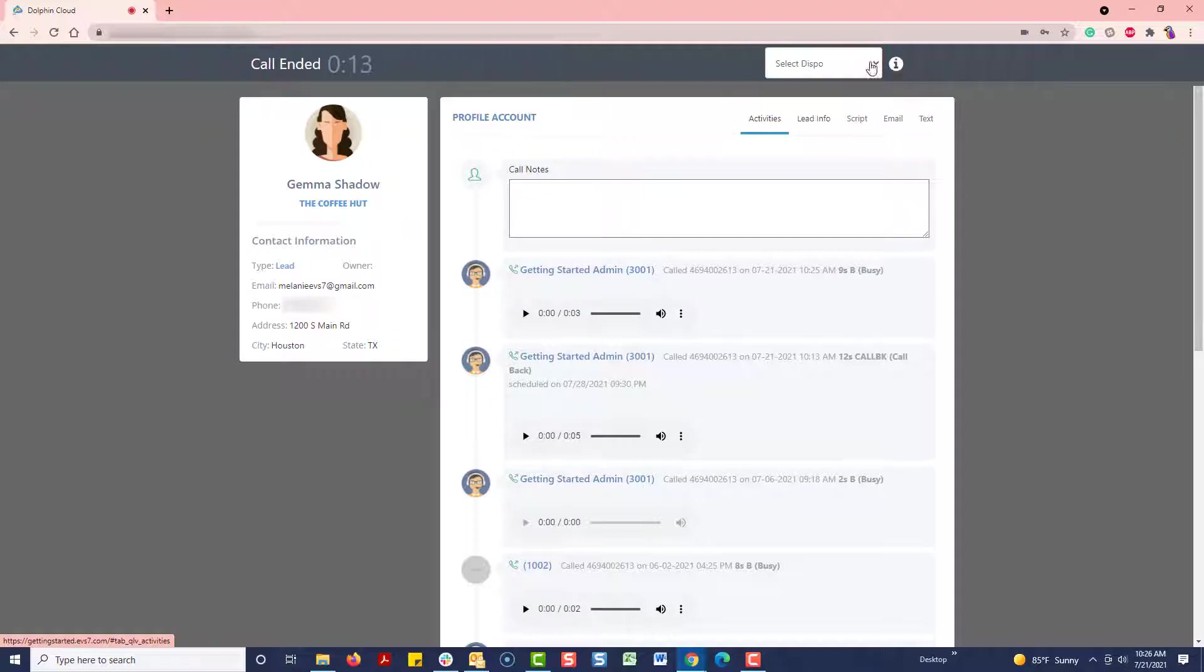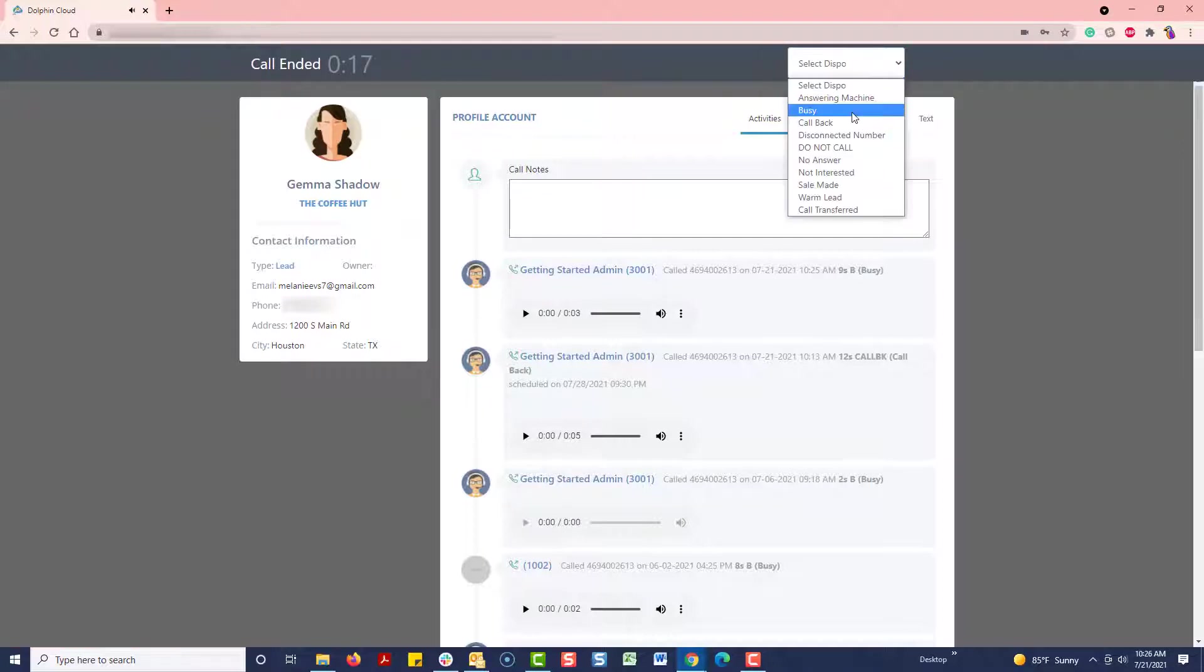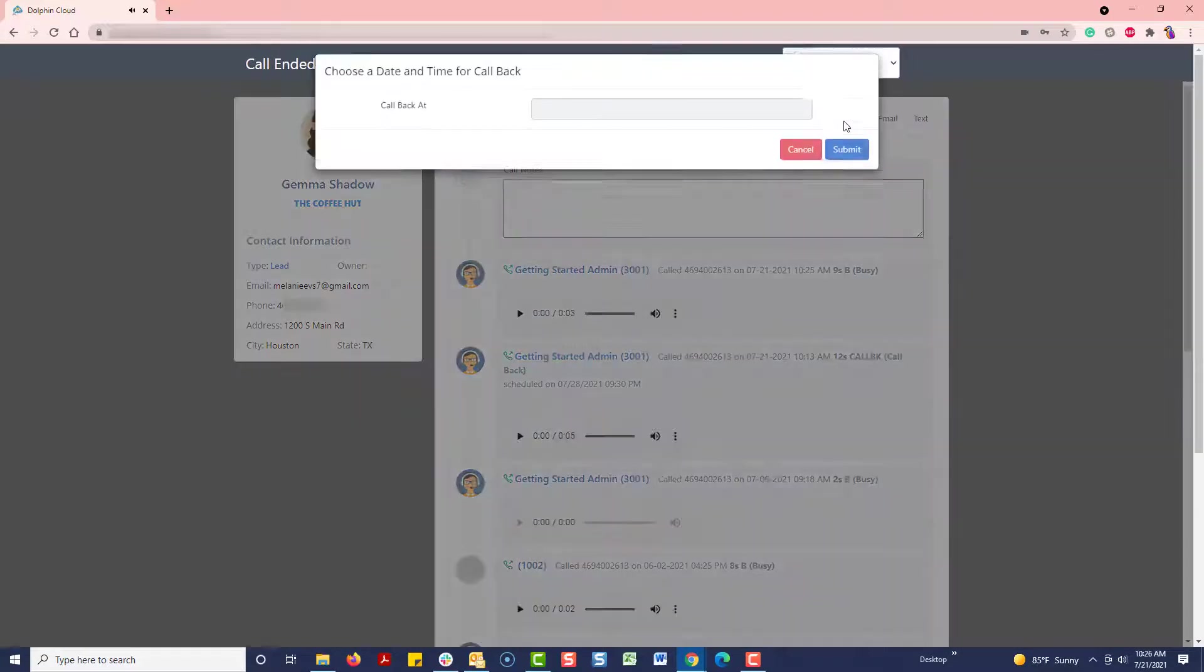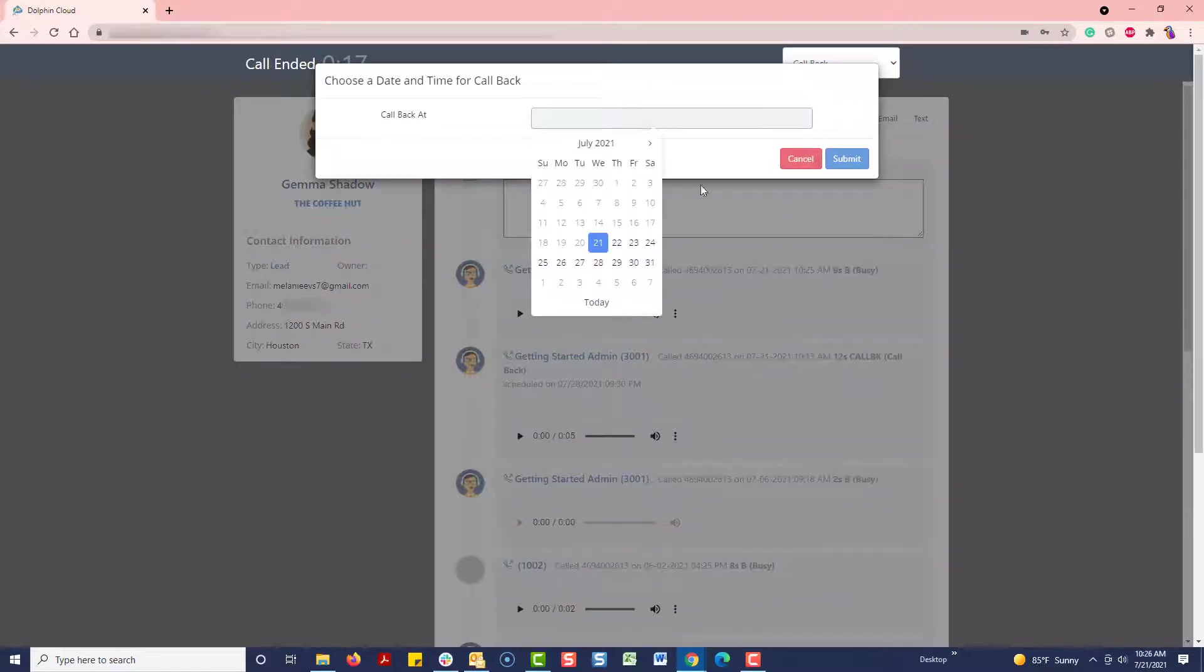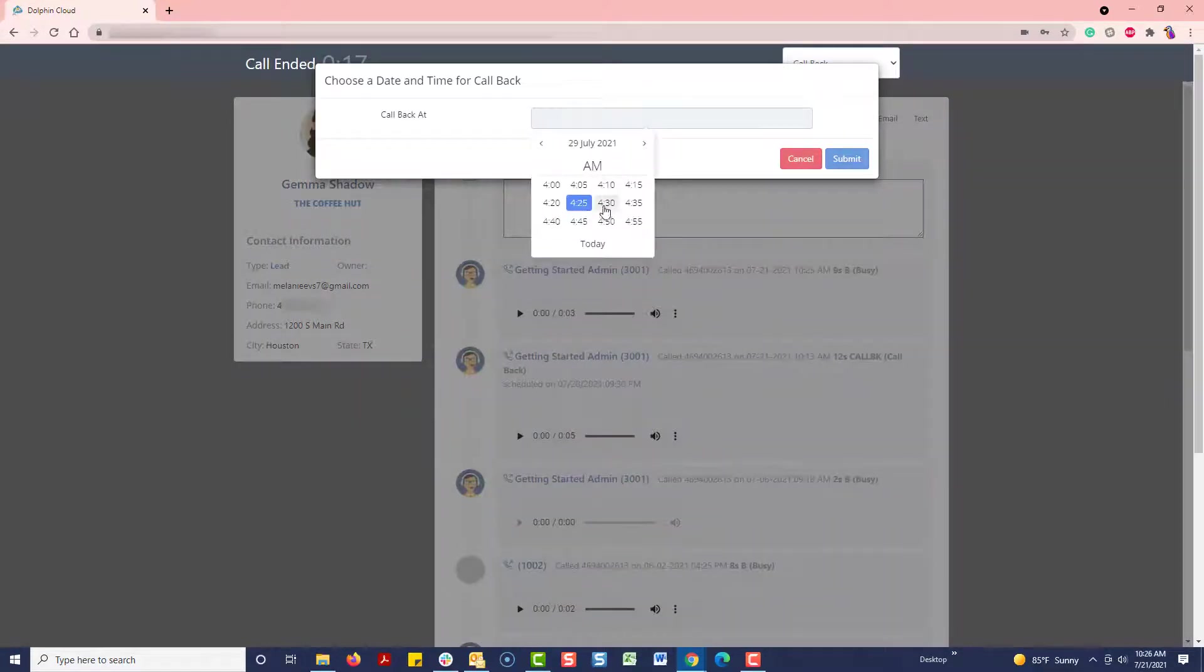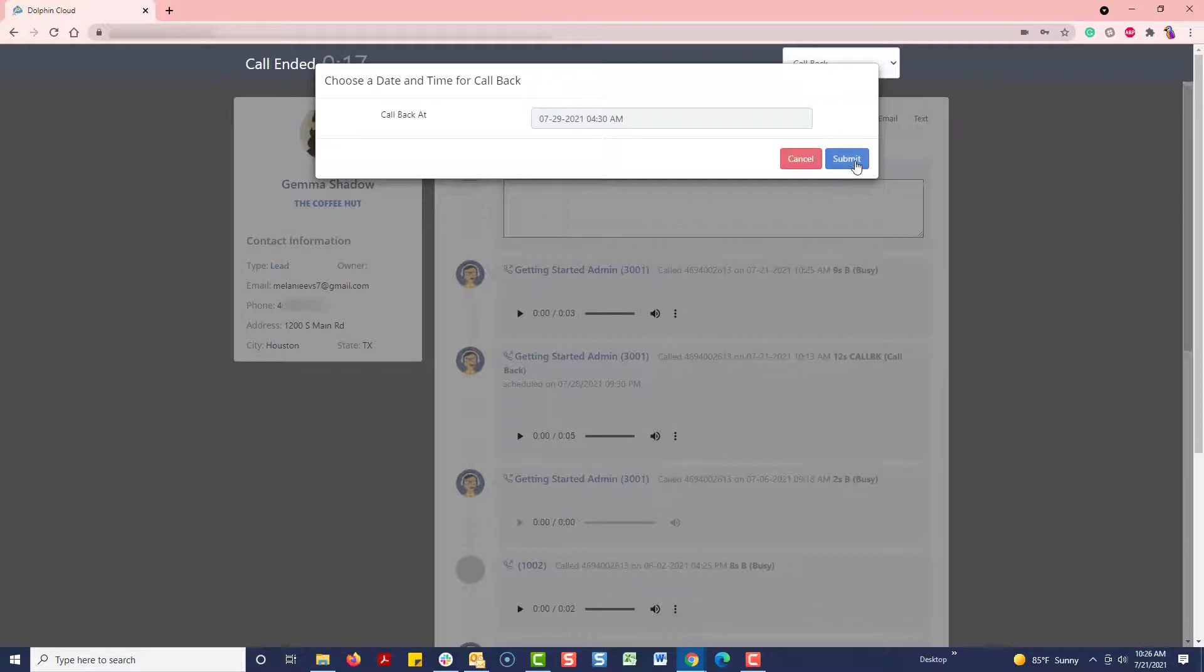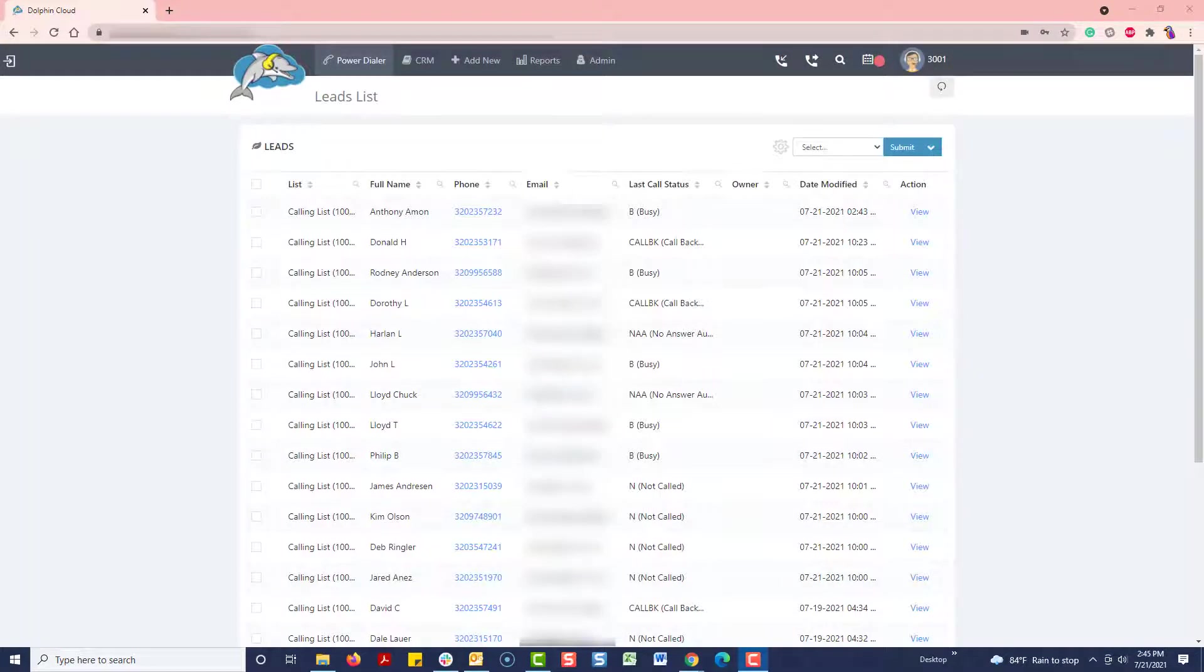Now, we'll hang up the call and disposition this one as a callback and set it for next week. As you can see, we ended up on the leads view page, showing the most recent calls we've made.